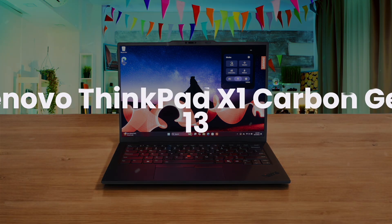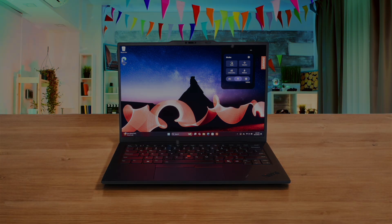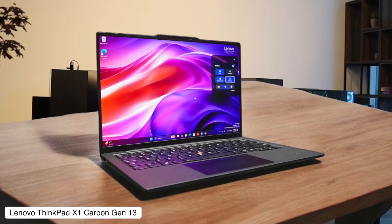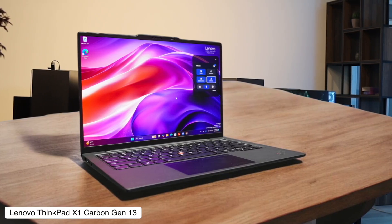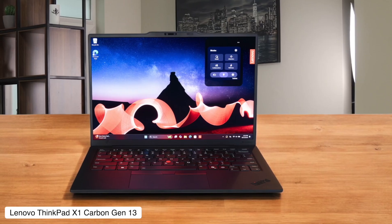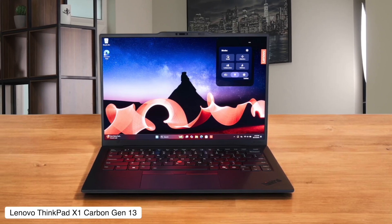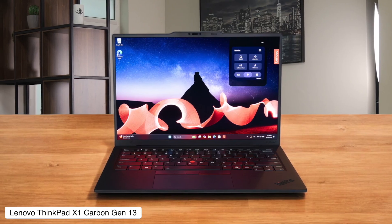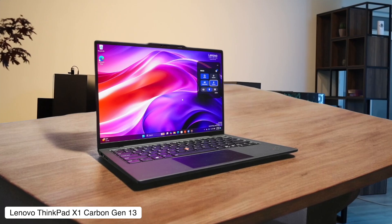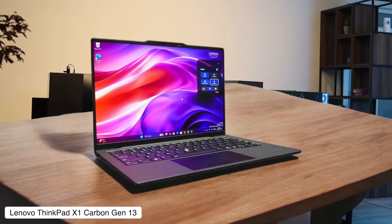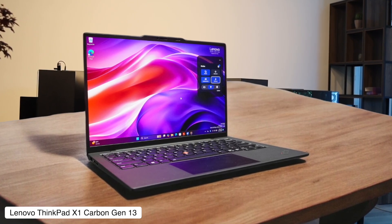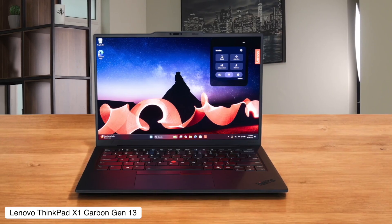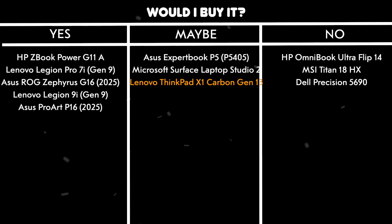Lenovo ThinkPad X1 Carbon Gen 13. This thing is so light and sleek it feels like it might float away, and the battery lasts for what feels like an eternity, which is great for crying over your renders at 3 a.m. without being chained to a wall. But trying to run complex architectural software on its integrated graphics is like trying to tow a boat with a unicycle. It's got the spirit, but not the muscle. And the price for the pretty OLED screen will make your wallet weep. Would I buy it? Maybe, if my architecture work was mostly drawing stick figures in Microsoft Paint and I'd just won the lottery.